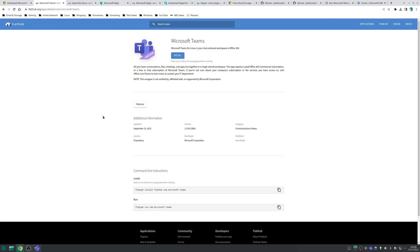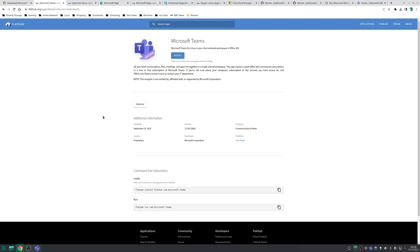But just a couple things to bear in mind all of these methods will install Microsoft Teams for work which is designed to work with an active Microsoft 365 subscription and not personal accounts. In other words if you want to use Teams with a personal account then you need to install the Teams for Linux flatpack instead.